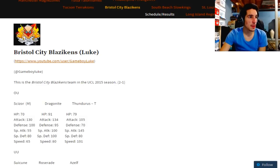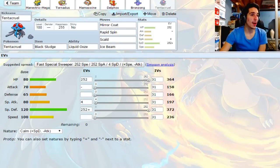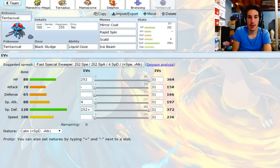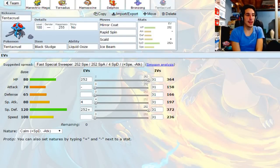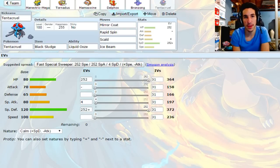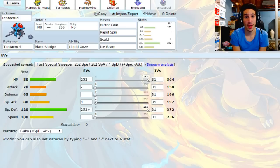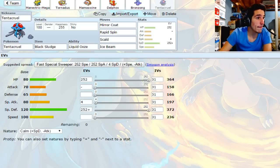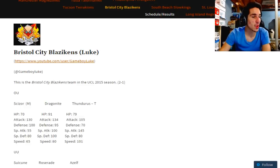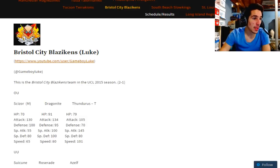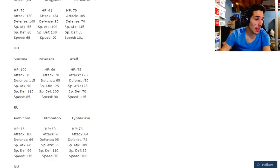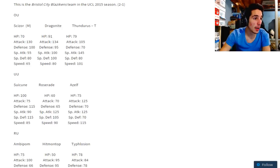So basically, what I'm gonna try to do - I'm probably gonna lead with Bronzong depending on what he brings. I definitely want rocks up ASAP. He has Rapid Spin on Hitmontop, Defog on Scizor, so we gotta watch out for that. Mega Manectric, I was surprised doing calcs. Mega Manectric's Hidden Power Ice Modest does over half to Thundurus and I outspeed. That is huge.